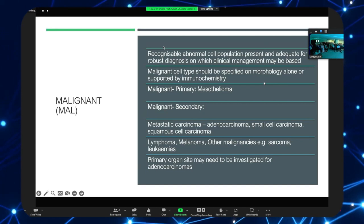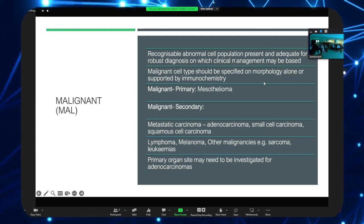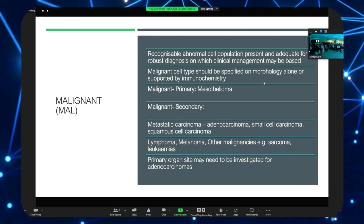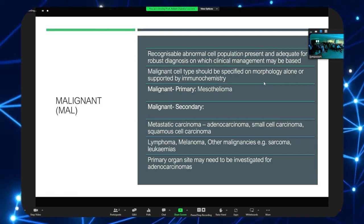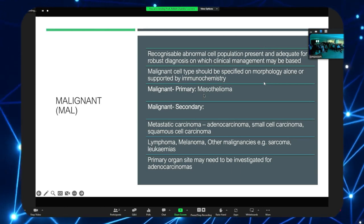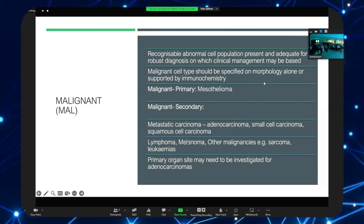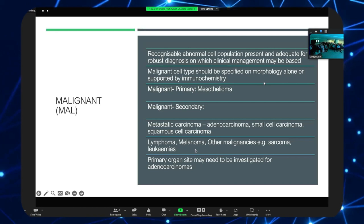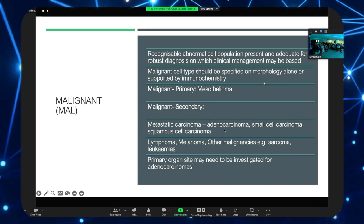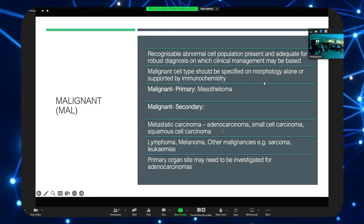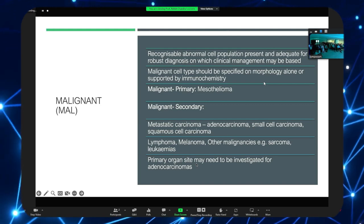The malignant category should have a recognizable abnormal cell population present and adequate for a robust diagnosis on which clinical management may be based. The malignant cell type should be specified on morphology alone or supported by immunochemistry. The malignant category is split into primary or secondary — including metastatic carcinomas and non-carcinomas like lymphomas, melanomas, and leukemias. The primary organ site is really relevant only for adenocarcinomas — you may not be able to tell where a squamous cell carcinoma or melanoma is coming from.